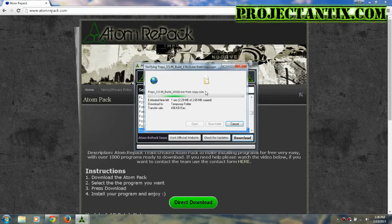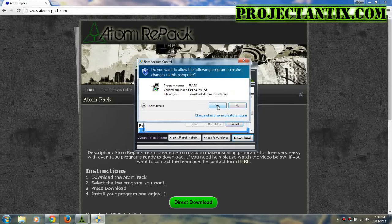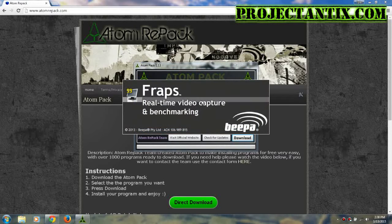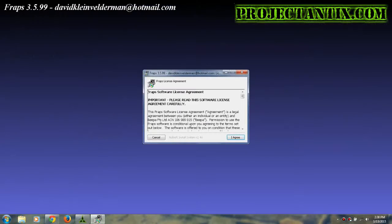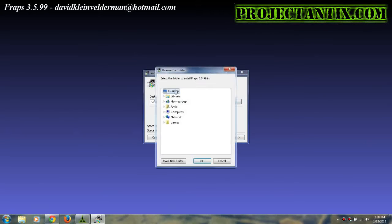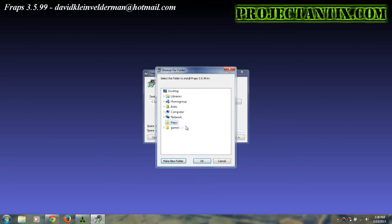Press run or yes, then press I agree. Select where you want to install it. In this case, I'm going to put it on my desktop, make a new folder, and name it Fraps.